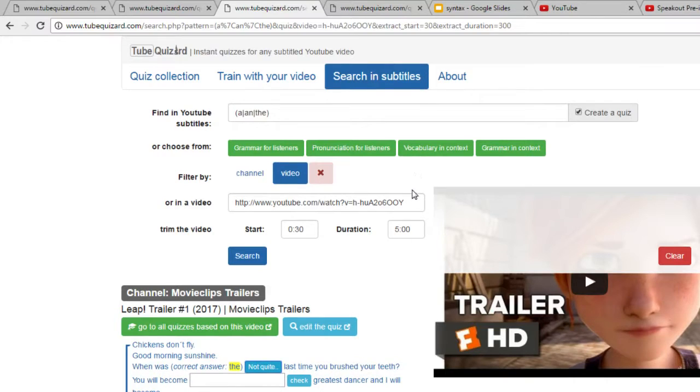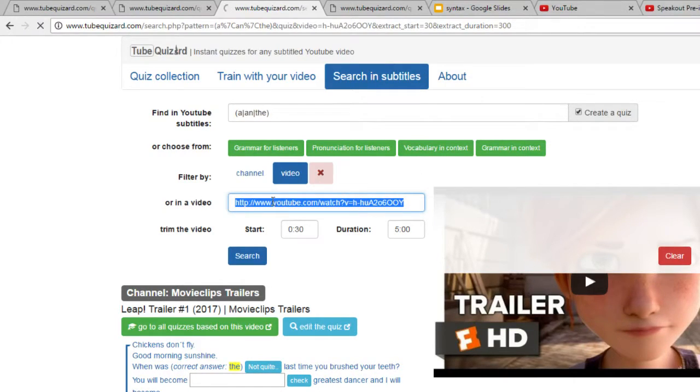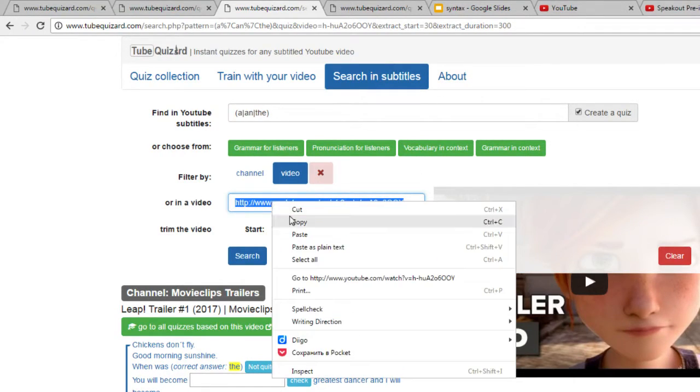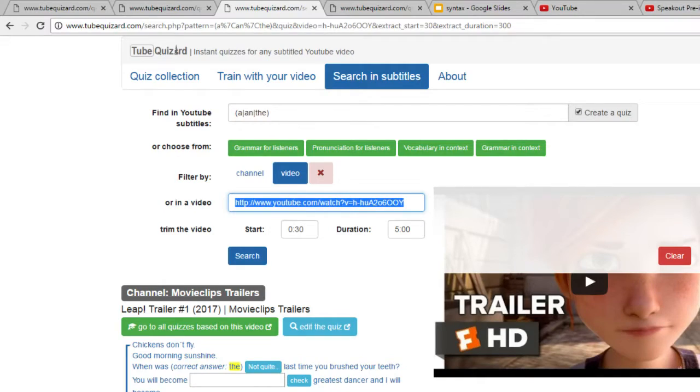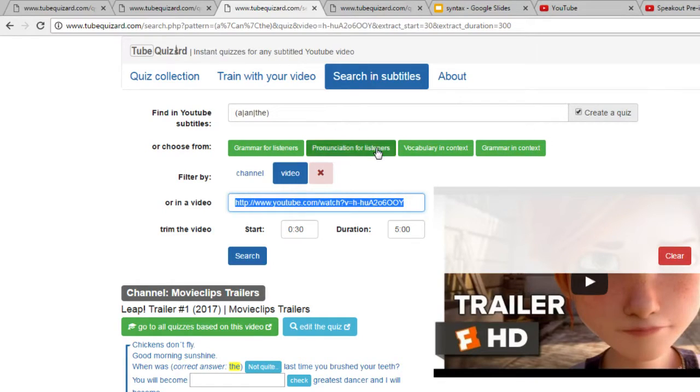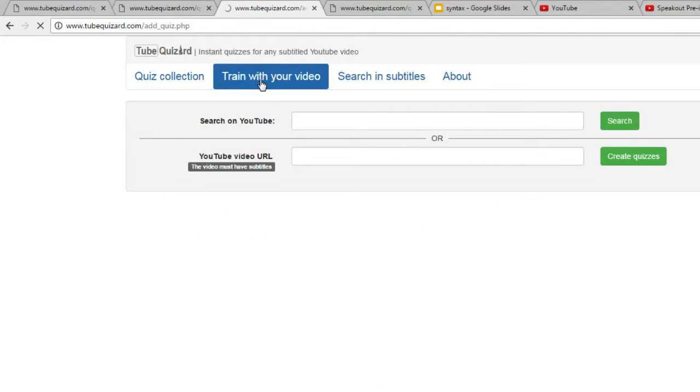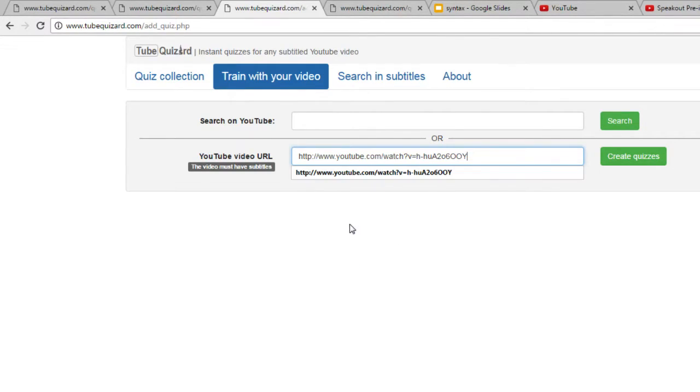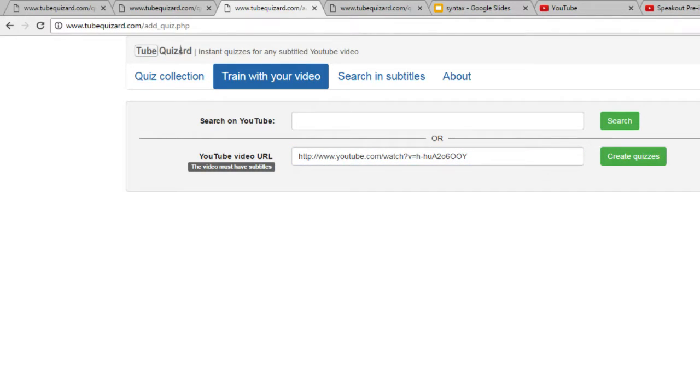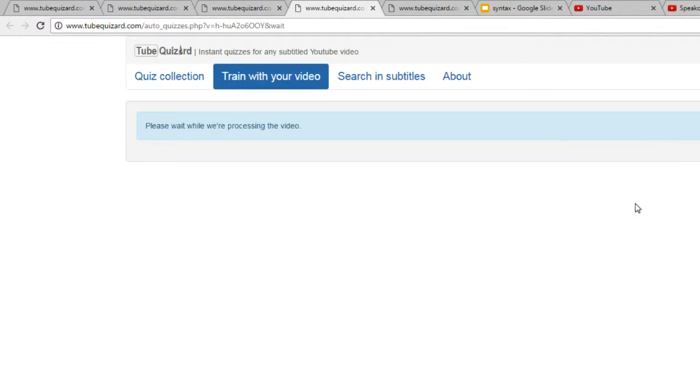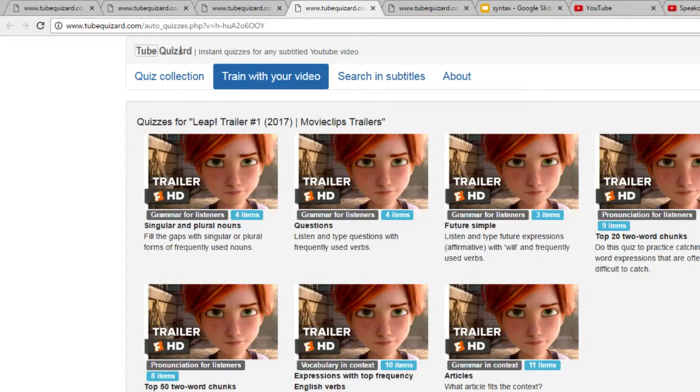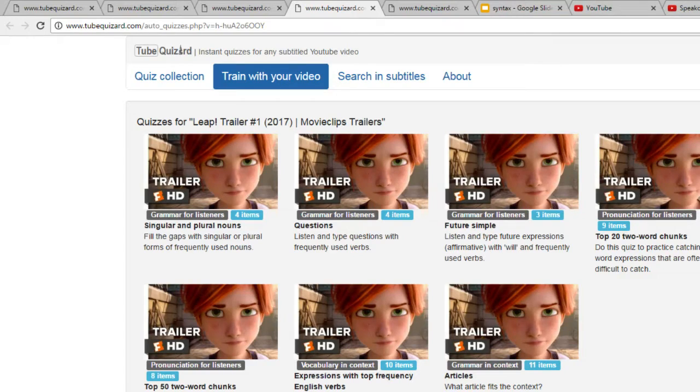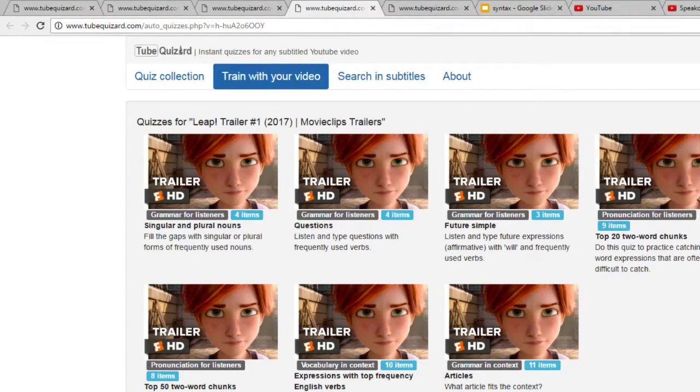There is actually another option, and this option is great if you have zero time to prepare. You just copy the YouTube URL and go to train with your video. Here, insert the URL into YouTube video URL field and click create quizzes. What will happen is the tool will run your video past our filters and create quizzes based on grammar structures and pronunciation problems that we find in your video.